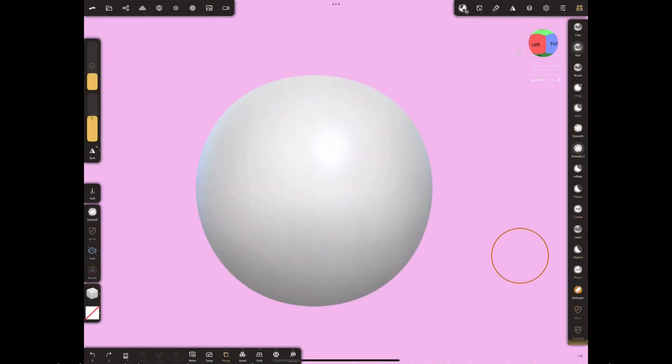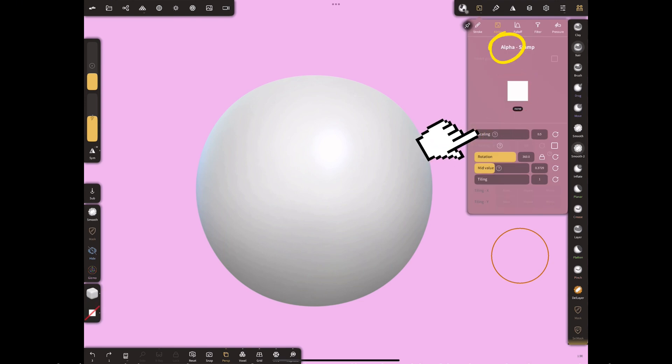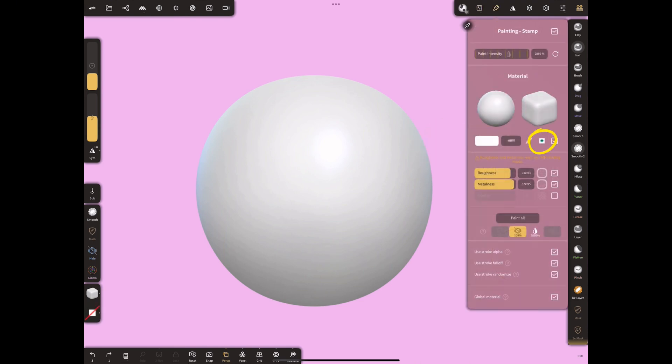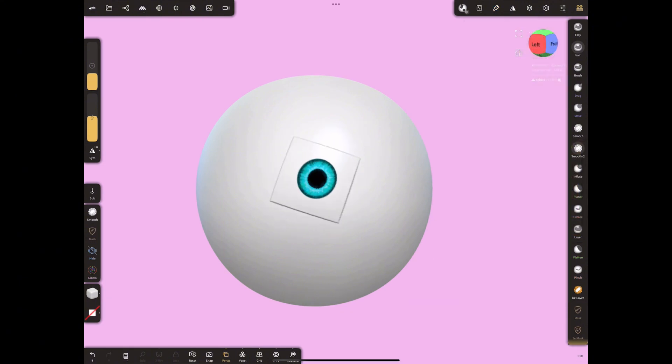Let's use it in another way. Lower the scaling level in Alpha to the lowest level. Select your texture from painting menu. You can create a square stamp this way.